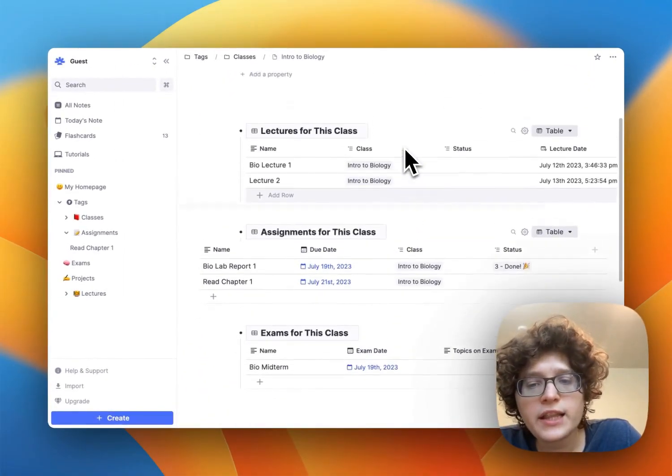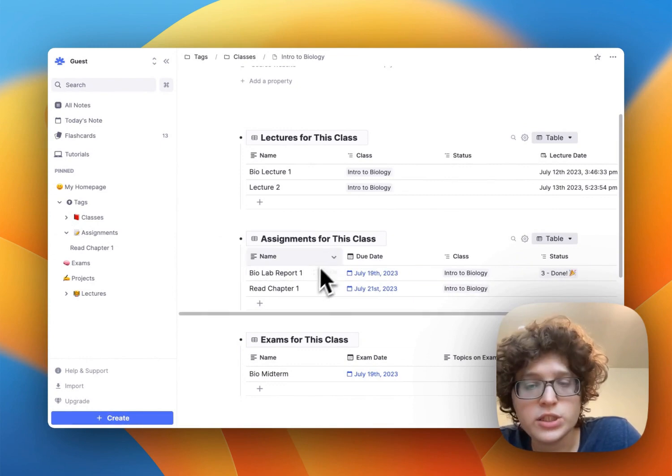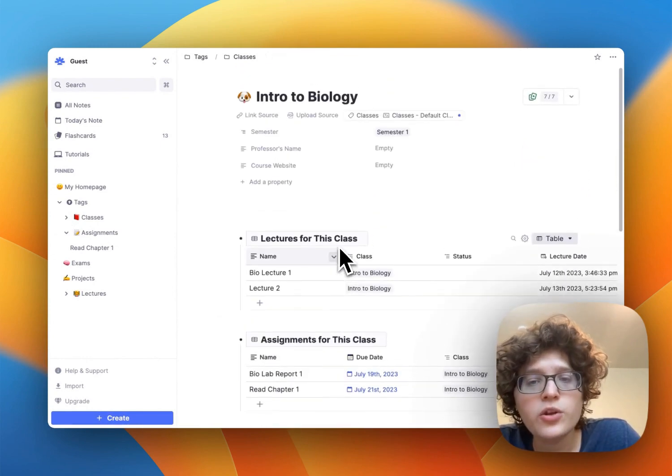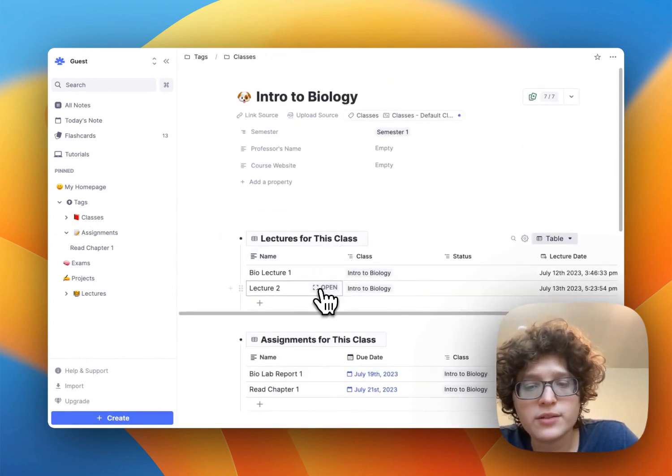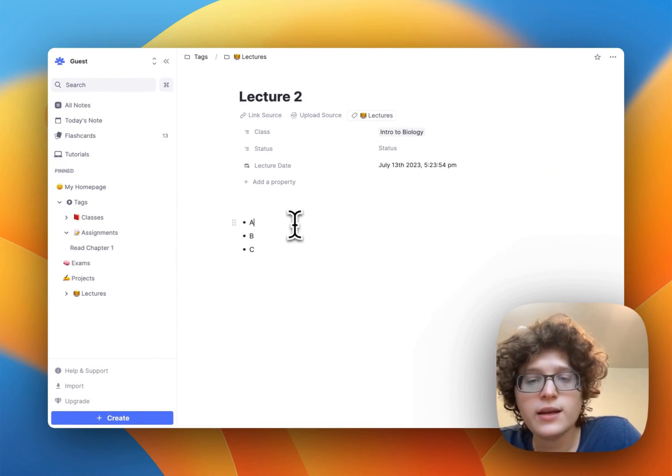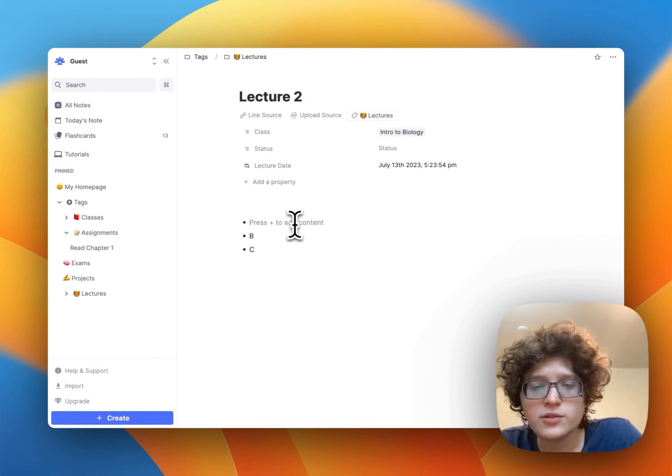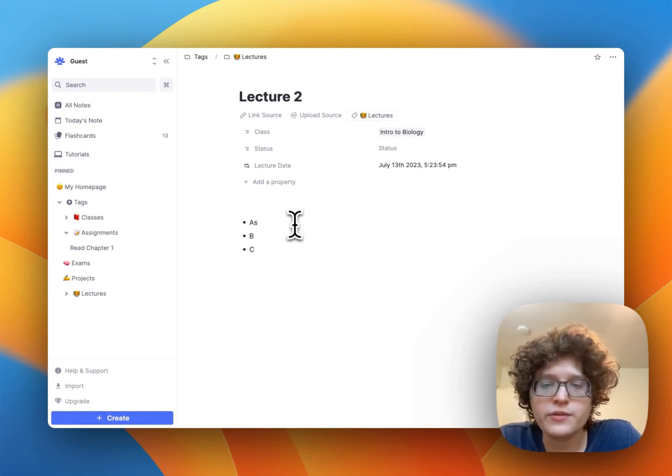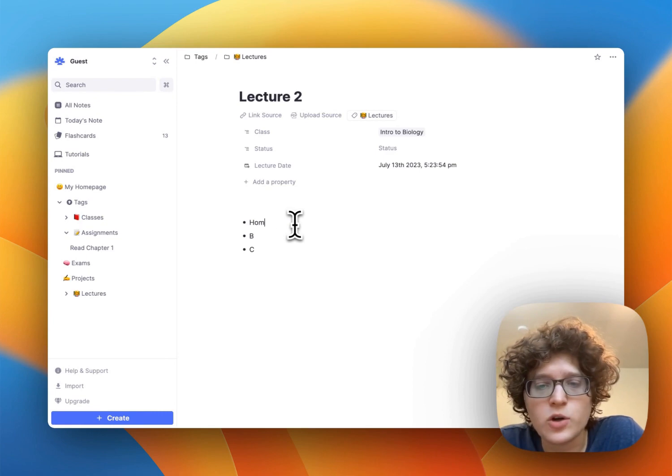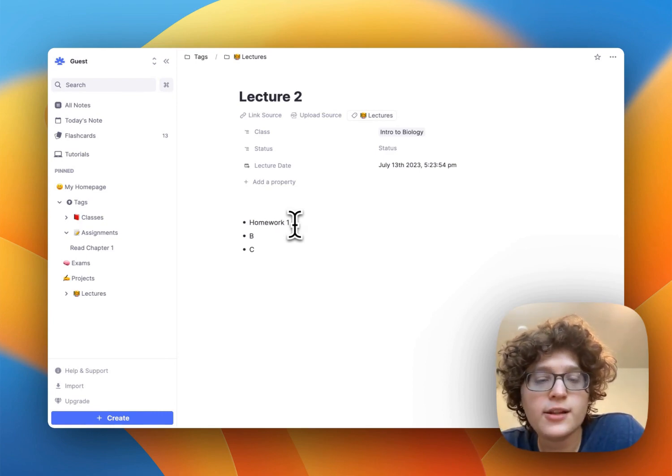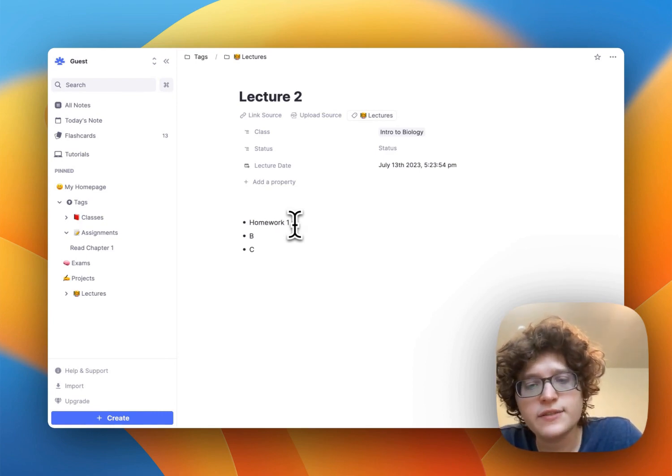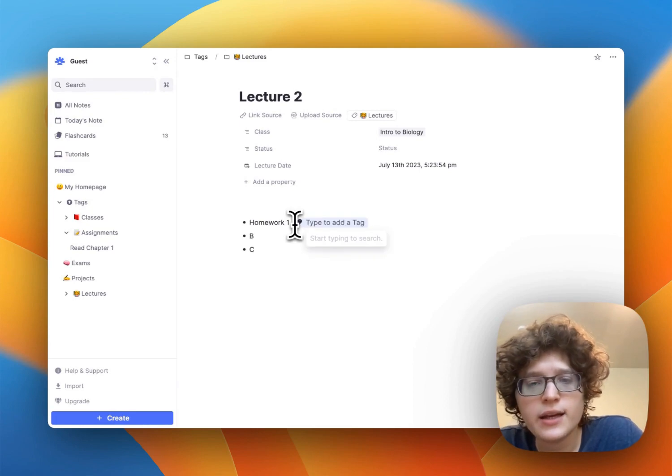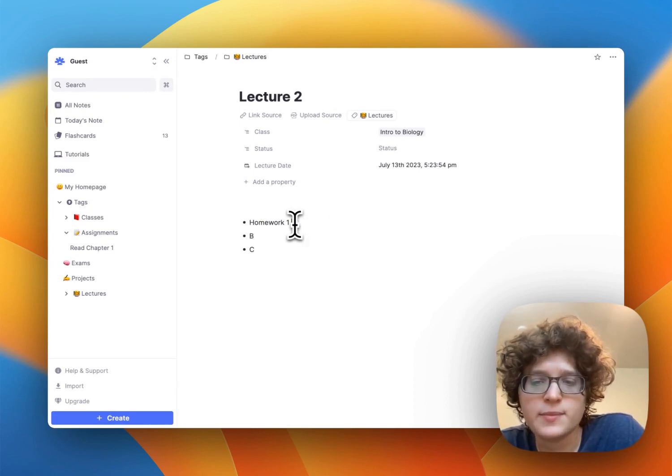If you're in the middle of a lecture and want to quickly jot down a new assignment, you can also do so just by staying in your lecture notes and writing down the assignment name, so whatever it is, maybe just some homework one.